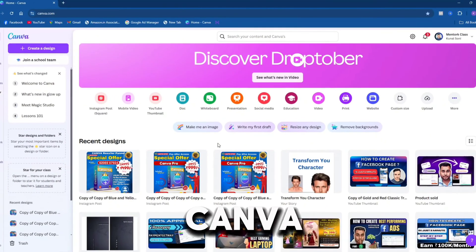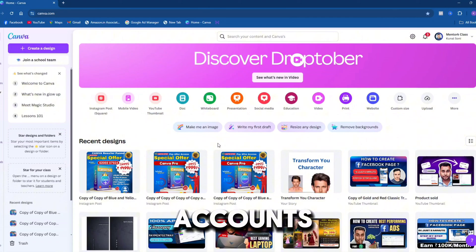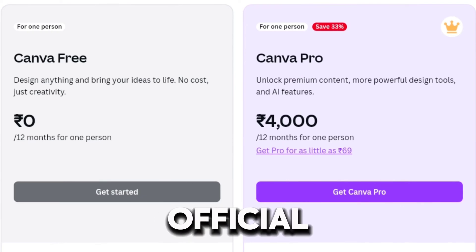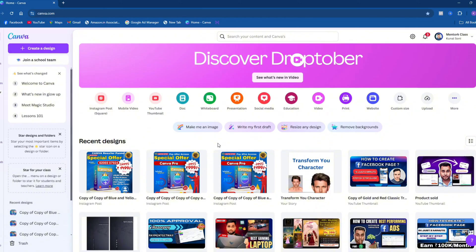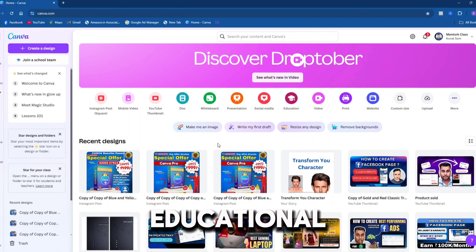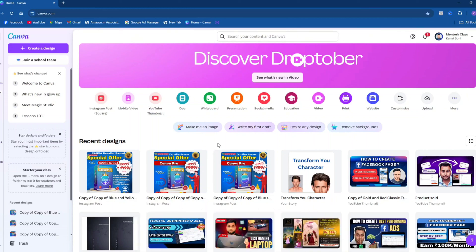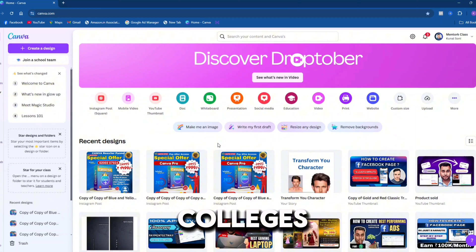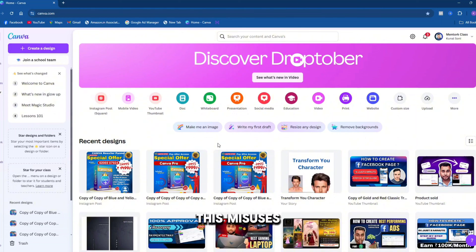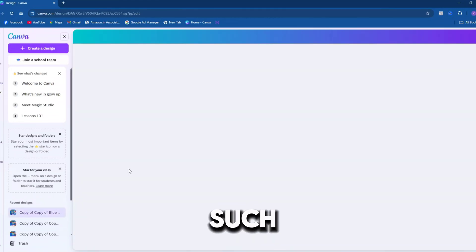Canva educational accounts are being sold in the market, and Canva Education is equal to Canva Pro. Canva's official price is 4,000 rupees but these accounts are being sold for 199, 299, etc. Canva educational accounts are meant for students in schools and colleges. When these accounts are sold in the market, Canva identifies this misuse and bans such accounts.